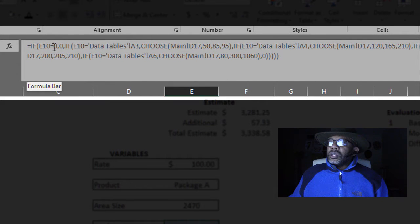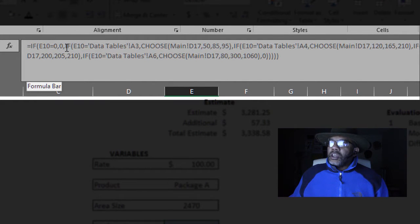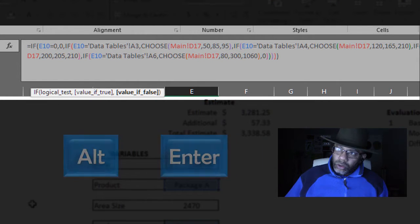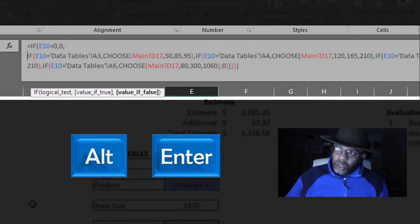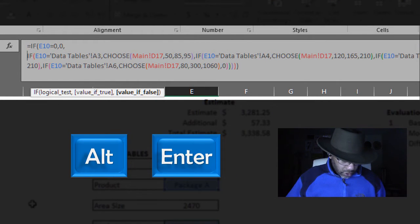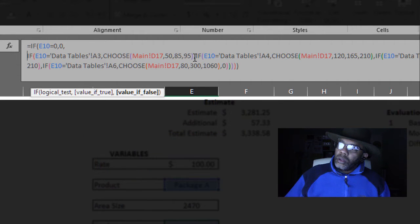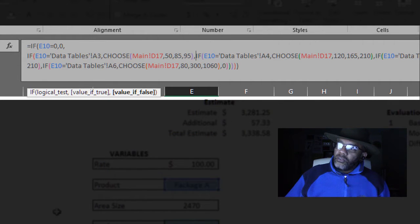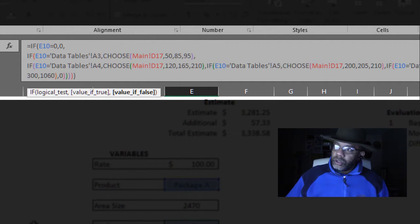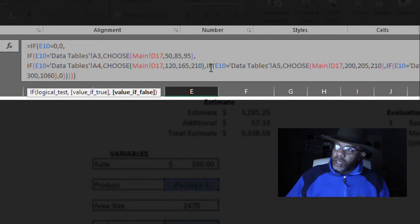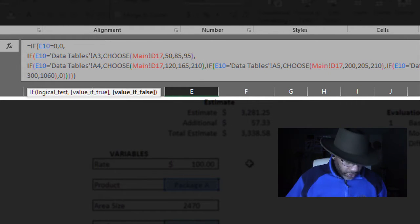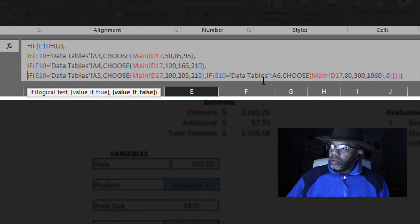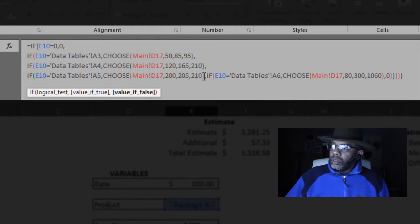Here's an if. I'm going to go to the next if. Alt, enter. Next if. Alt, enter. Next if. Next if. Enter. Then the last one. Alt, enter.